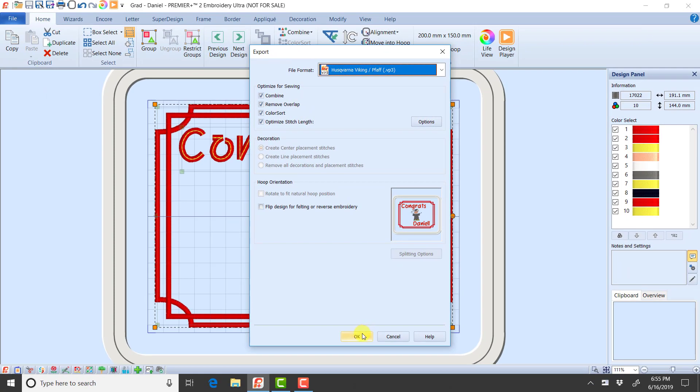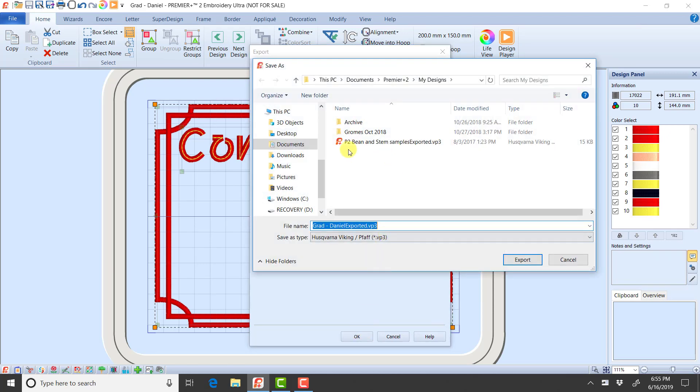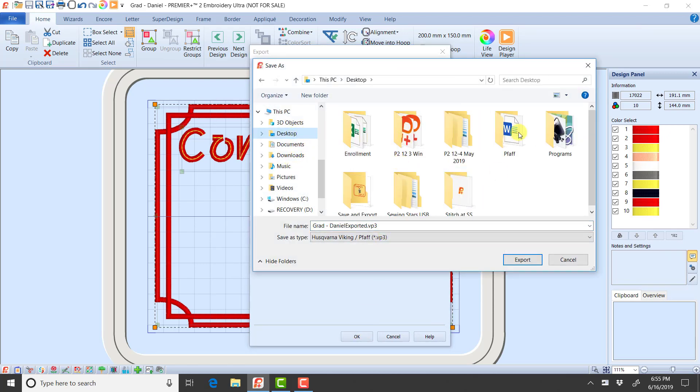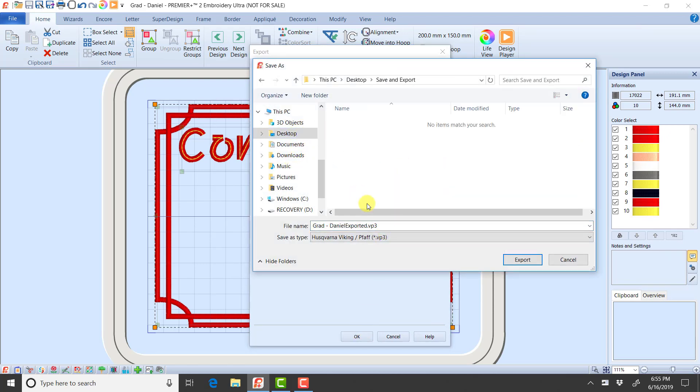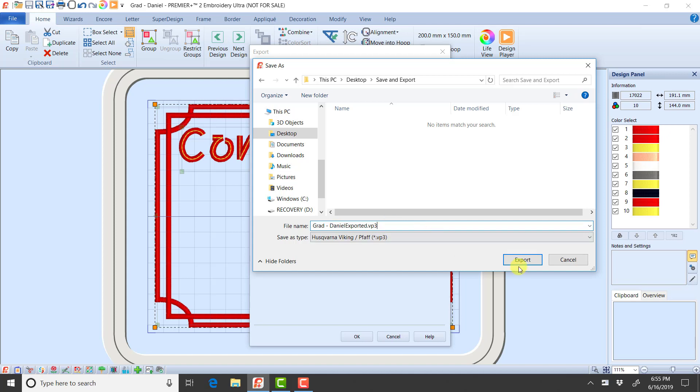I'm going to click OK now. So I've selected my VP3. I'm going to click OK, and I'm going to browse to my save and export folder. And I'm going to call this grad Daniel. And by default, it added the word exported to the end of it. And it's going to save this or export it as that VP3. This is going to be my nice final stitch out version.